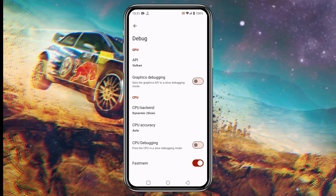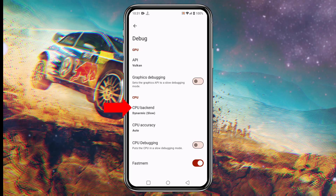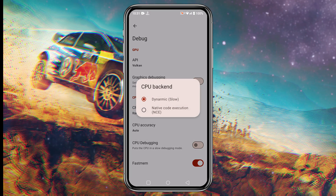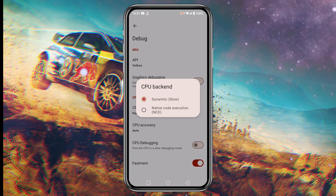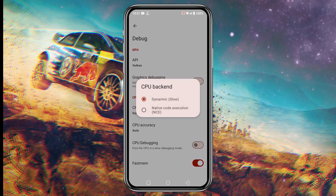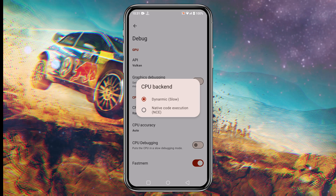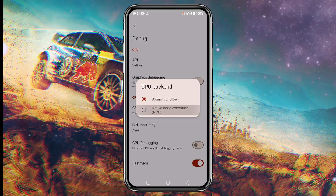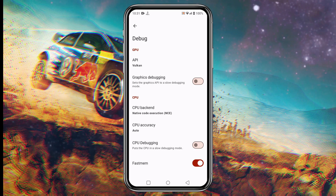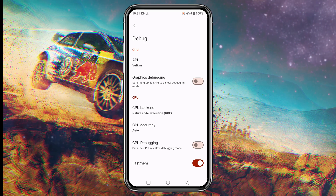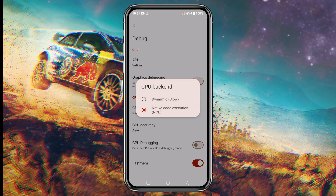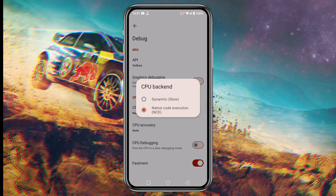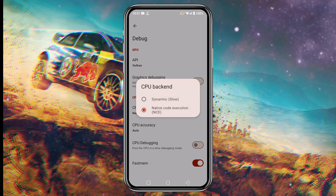We are going to look in the CPU section and tap on CPU Backend. Here you can see that by default it's set to Dynamic, and we will switch it to Native Code Execution mode with a simple tap. Once that has been set, tap back a couple of times to ensure NCE has been activated.